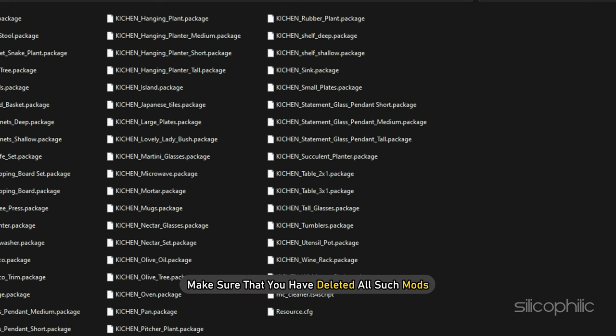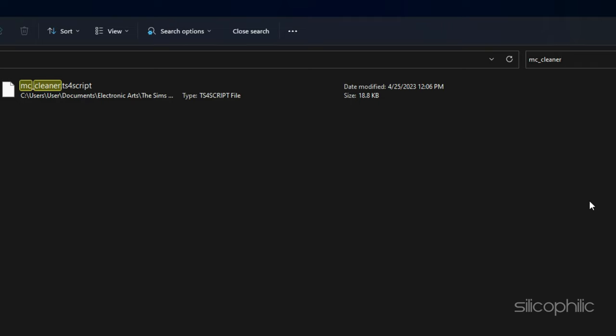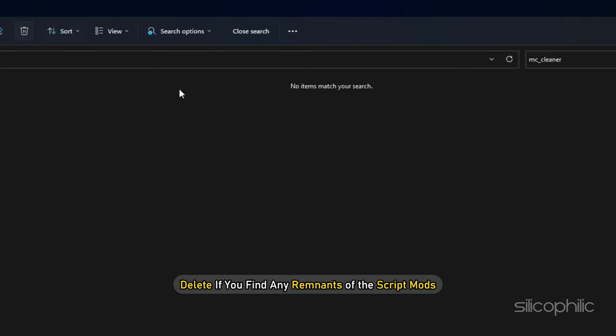To make sure that you have deleted all such mods, type the name of the mods in the search box and press Enter. Delete if you find any remnants of the script mods. This will delete the package file related to the mod.